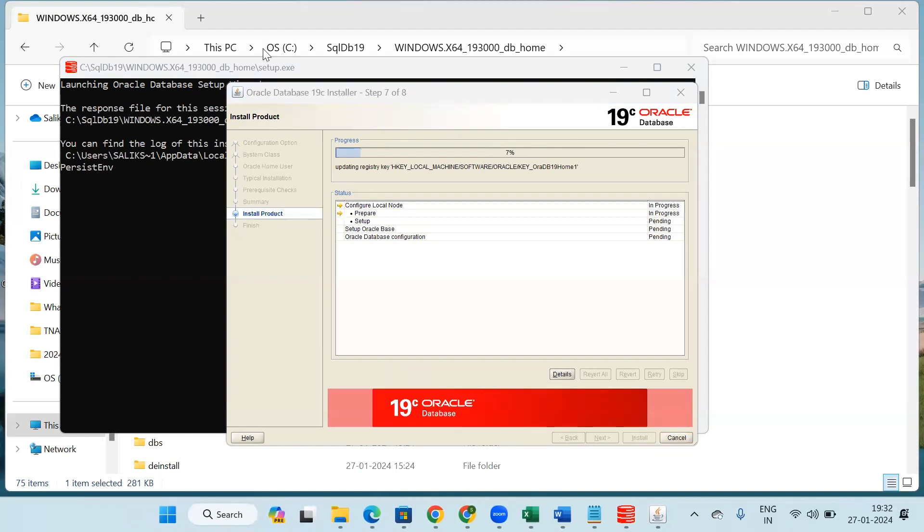We have to allow that part. Once that reaches 100 percent, that means our database is successfully installed and we will get the message 'The configuration of Oracle Database was successful'. At the bottom we will get the close button, click on this, and thus the Oracle Database is successfully downloaded.